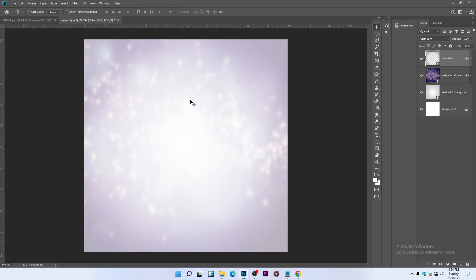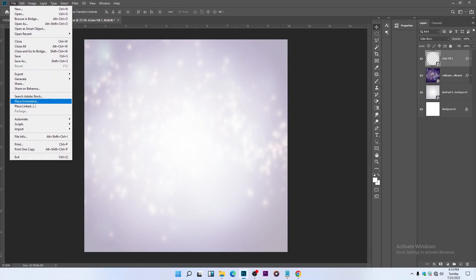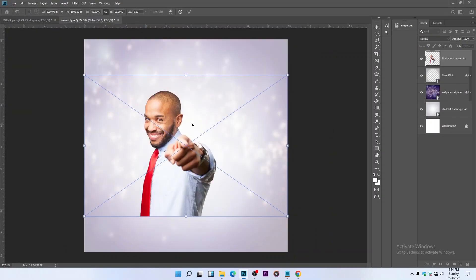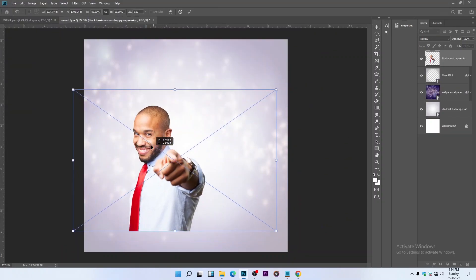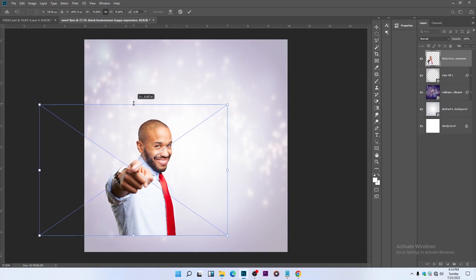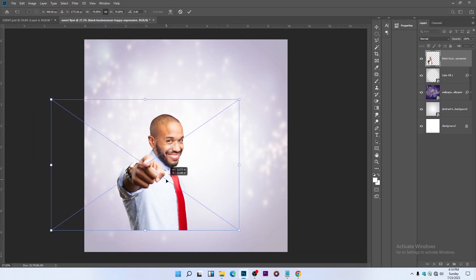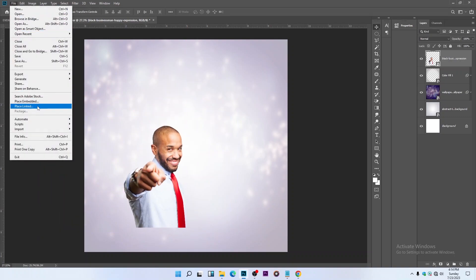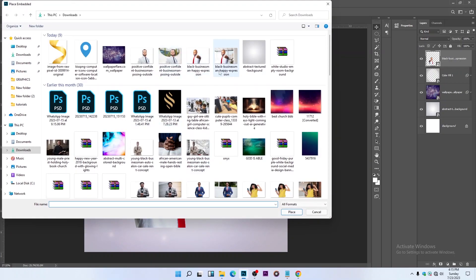Let's import our pictures: File > Place Embedded. I'll embed a link in the description below so you'll be able to download every resource I use for this project.